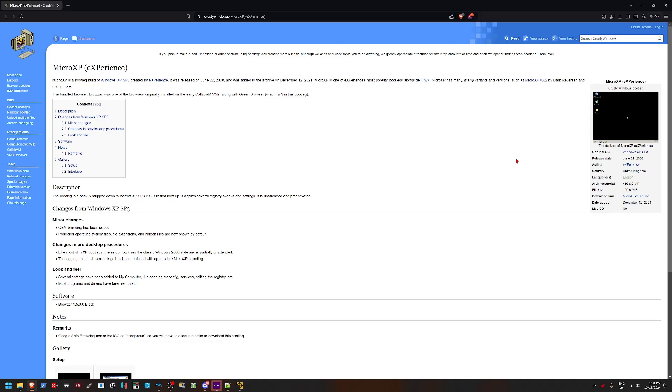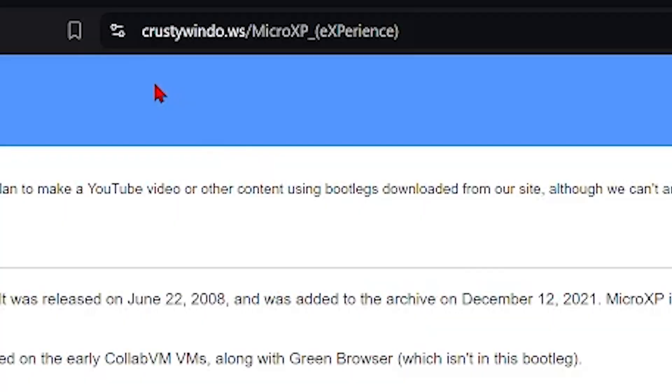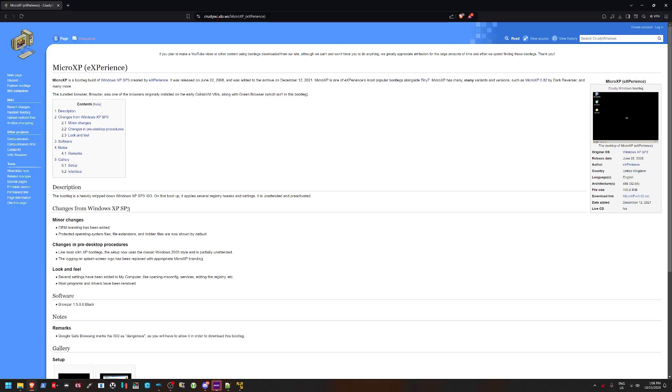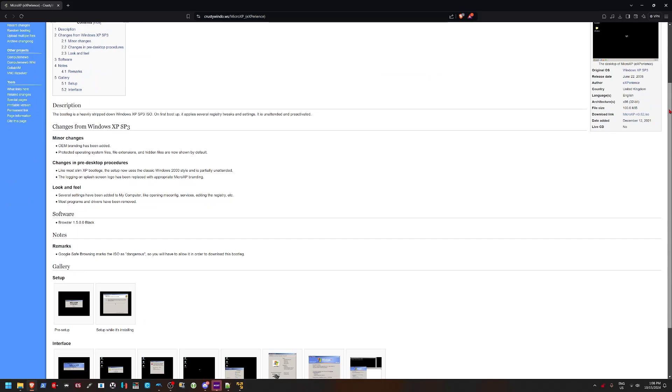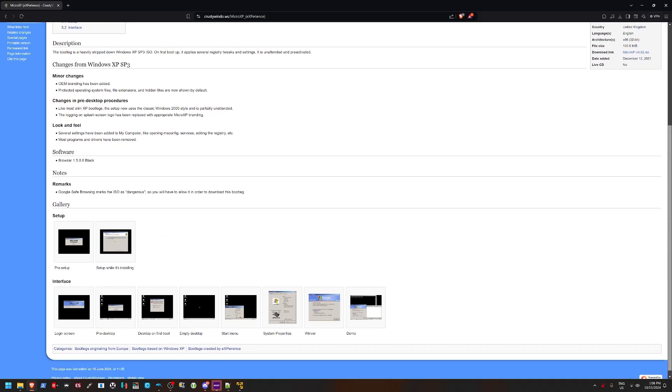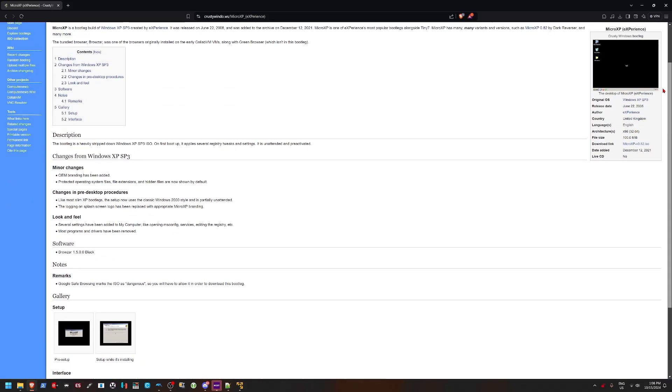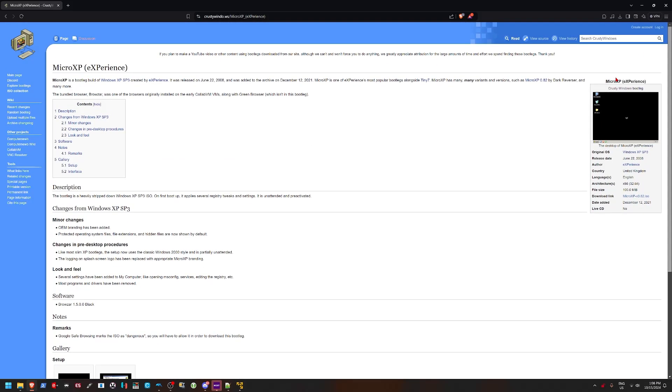Well, maybe if you had a really old computer, like say, I don't know, 64 megabytes of RAM, for example. Crusty window.ws, by the way shout outs to them for this content, it really helped when researching these Windows versions. We're going to look at Micro XP and see how light it really is.